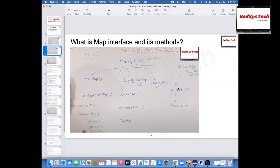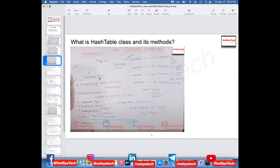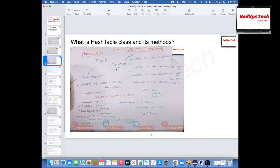Hash table is a class which implements map interface and extends dictionary class. Whenever we see any class in the collection framework, there should be some underlying data structure. But for any interfaces, there won't be any data structures, because interface is nothing but specifications. Class is a blueprint where they define a lot of methods and logics. Since hash table is a class in Java, there is an underlying data structure — the underlying data structure is hash table itself.